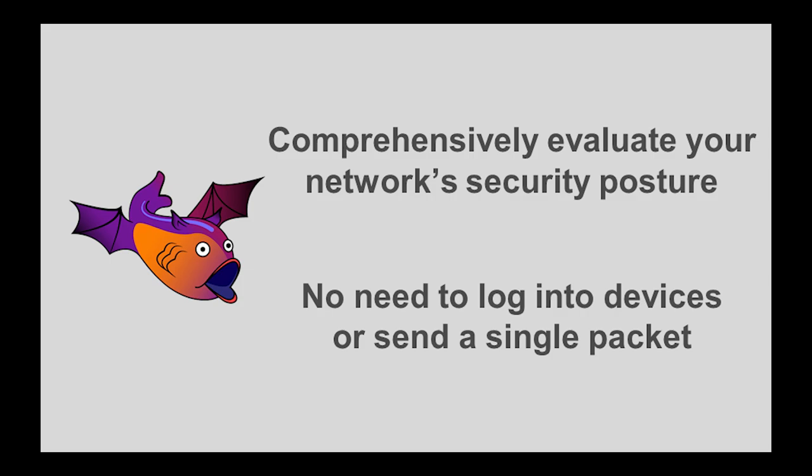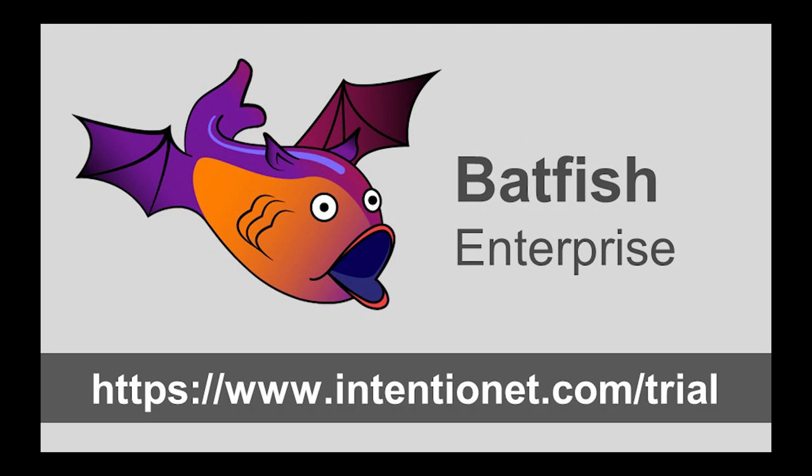Thanks for watching this Batfish Enterprise demo. In this video I showed you how Batfish Enterprise lets you comprehensively evaluate the security posture of your cloud network. It will uncover any open port from any source in your network or outside of it. What is more, it does that without ever needing you to log into instances or sending a single packet in the network. Want to see this in action in your own infrastructure? Get your free trial of Batfish Enterprise at the URL here. Goodbye now.